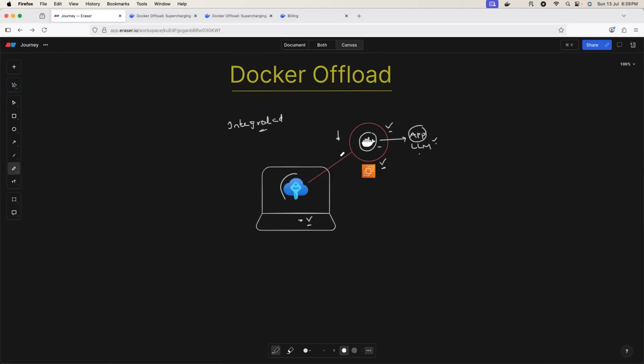You stop this virtual machine, you start it when you need. This is not a good user experience. Docker realized this problem. Docker understood a lot of people are facing this issue, so they came up with something called Docker Offload.